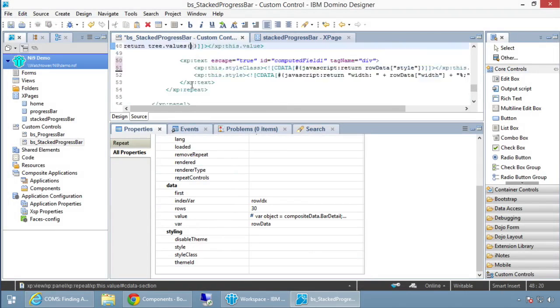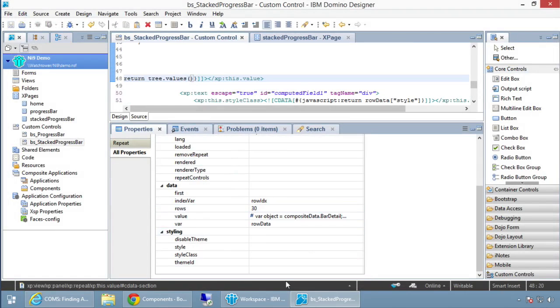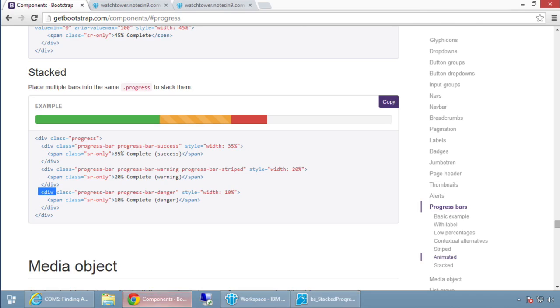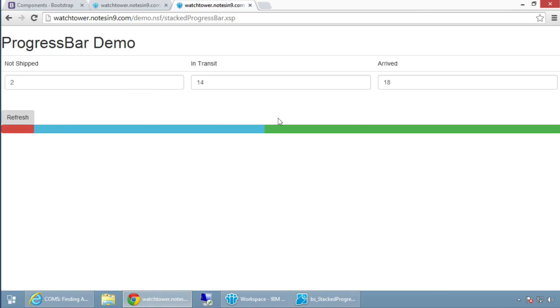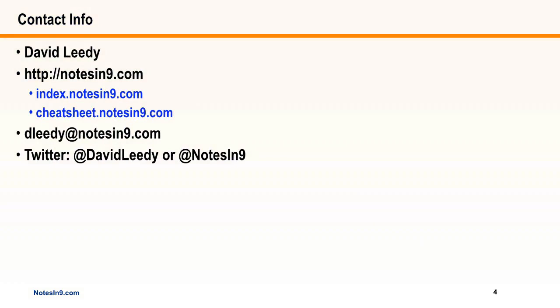I'm not putting any text inside the bar segments, though I'm pretty sure I could. And that's the demo for the stacked progress bar. If you have any questions, here's my contact information. Thank you for your time.